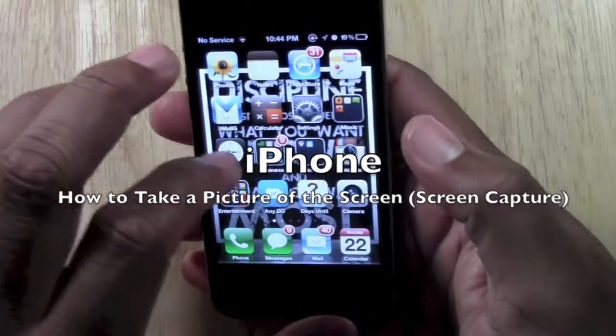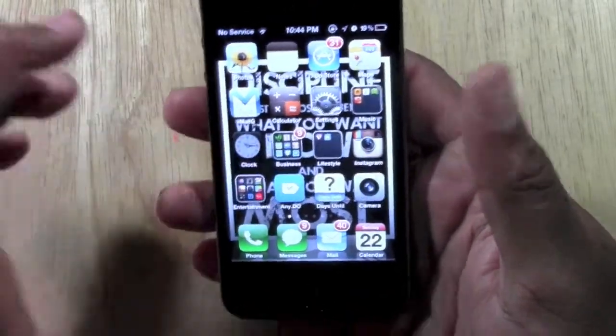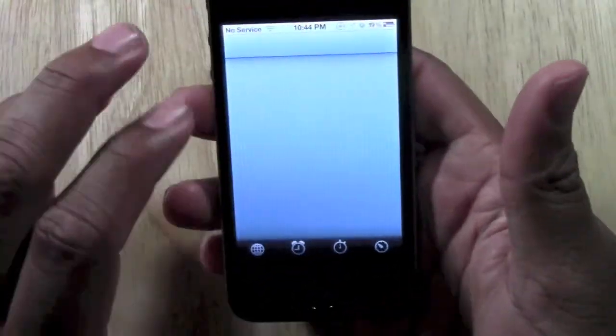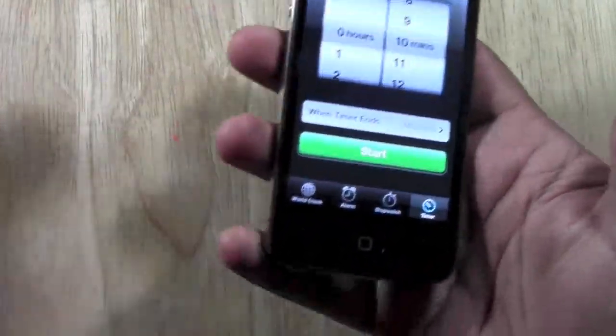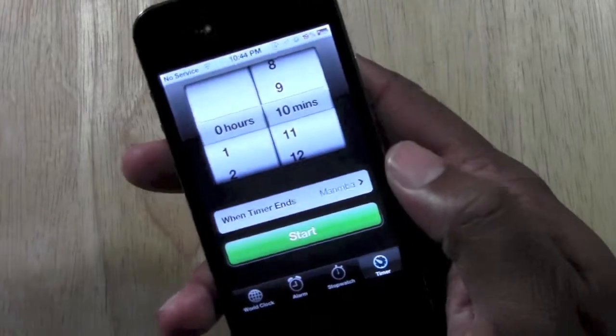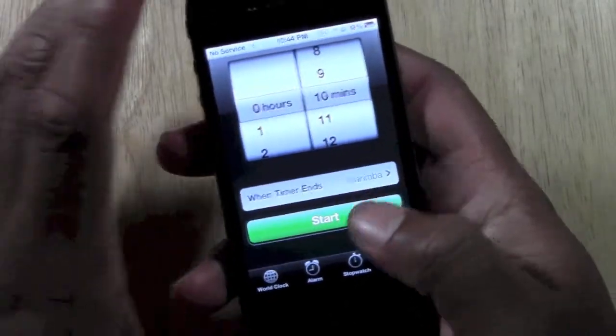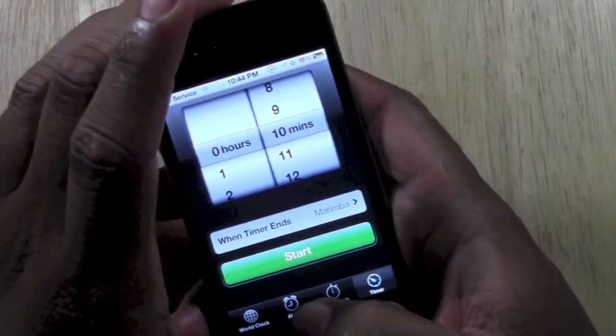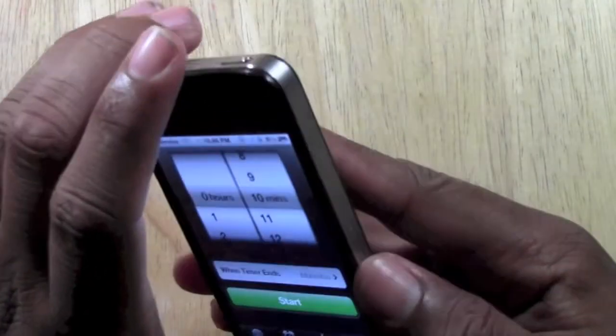For example, maybe your clock app or whatever. Doesn't matter. You can take a picture of the screen and it's so simple.